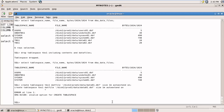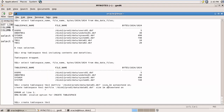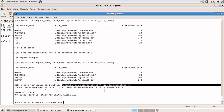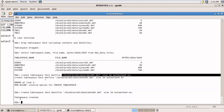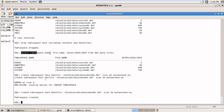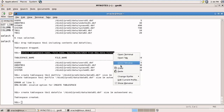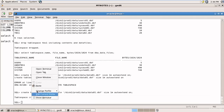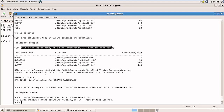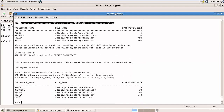The new tablespace TBS1 is created. Checking the size, it shows 1 MB. Now let's run the test script.